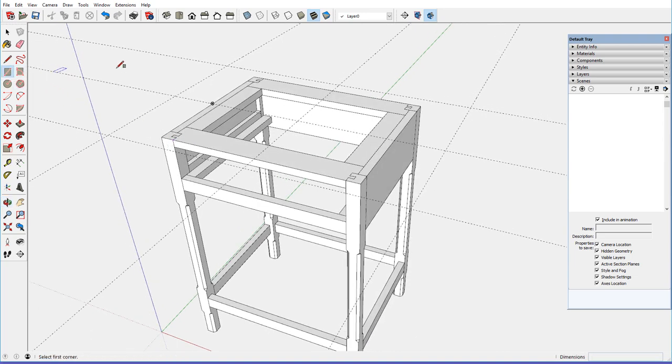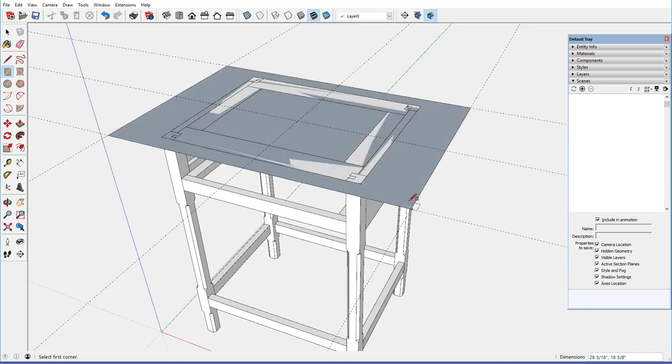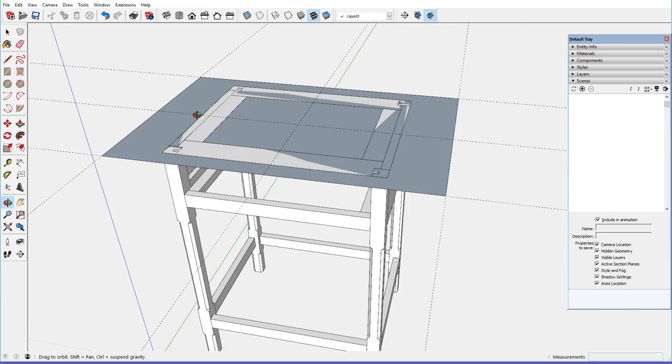I'll use the rectangle tool, click on that corner, click on that corner, and we have the overall dimension.